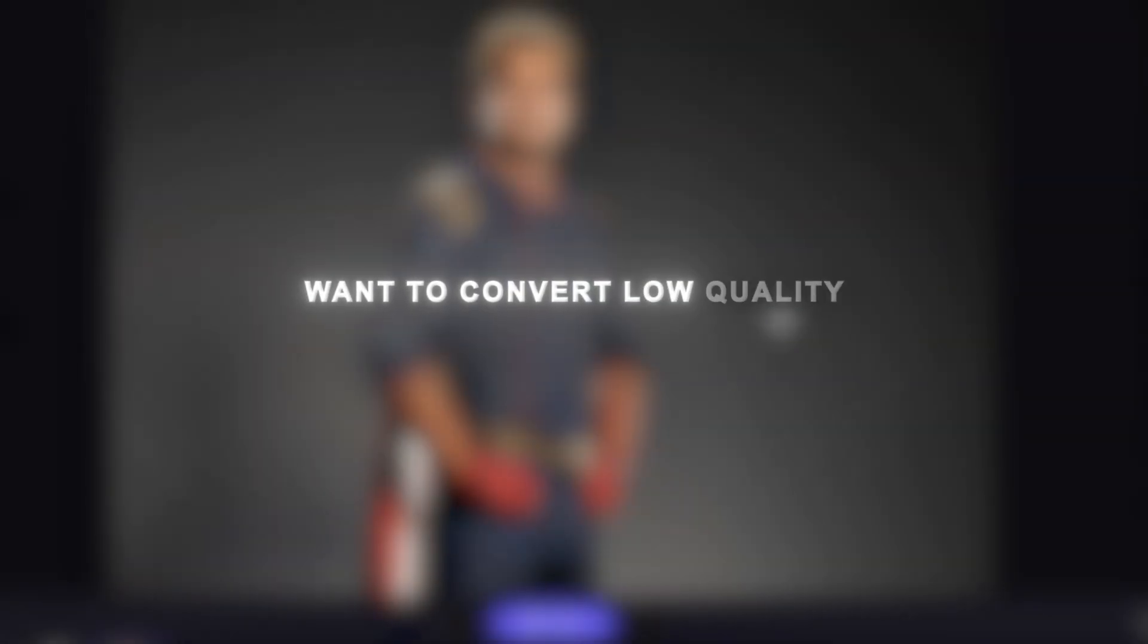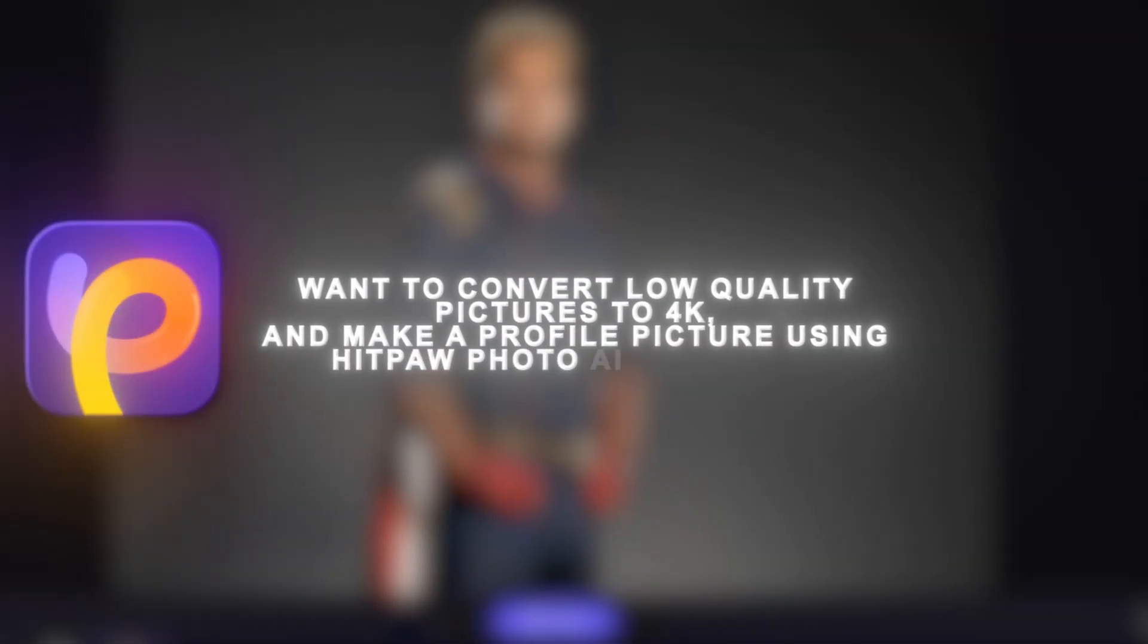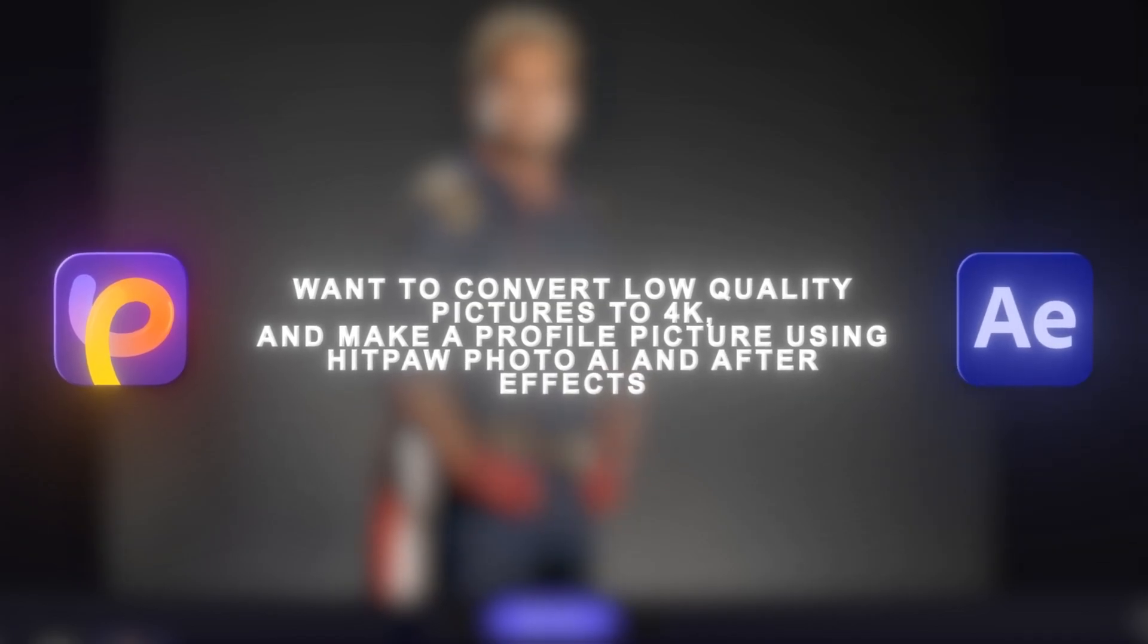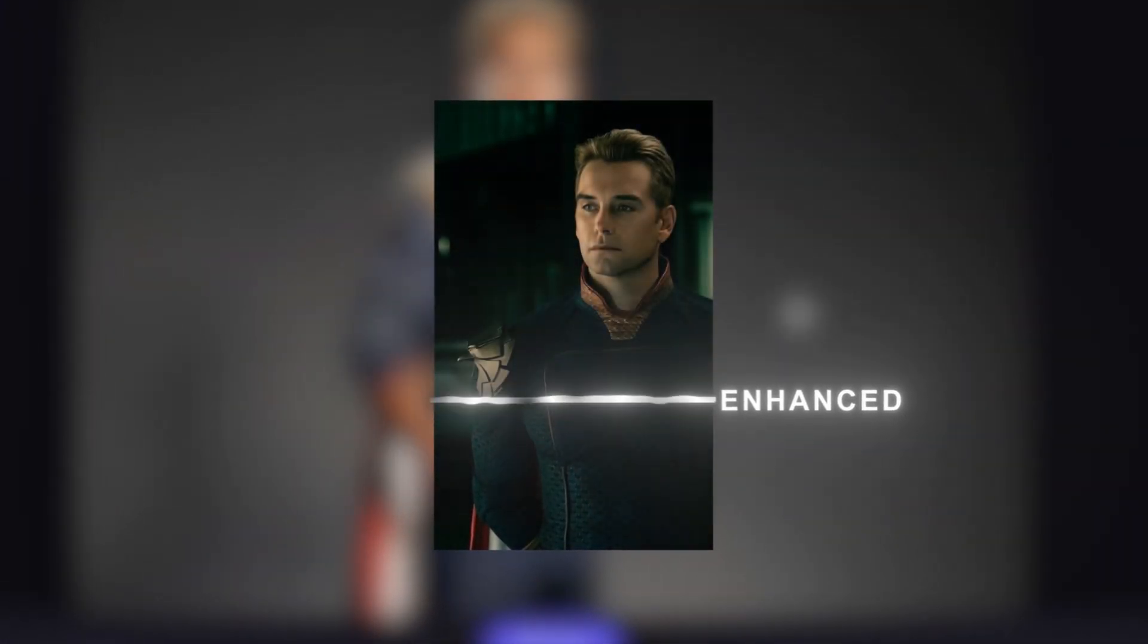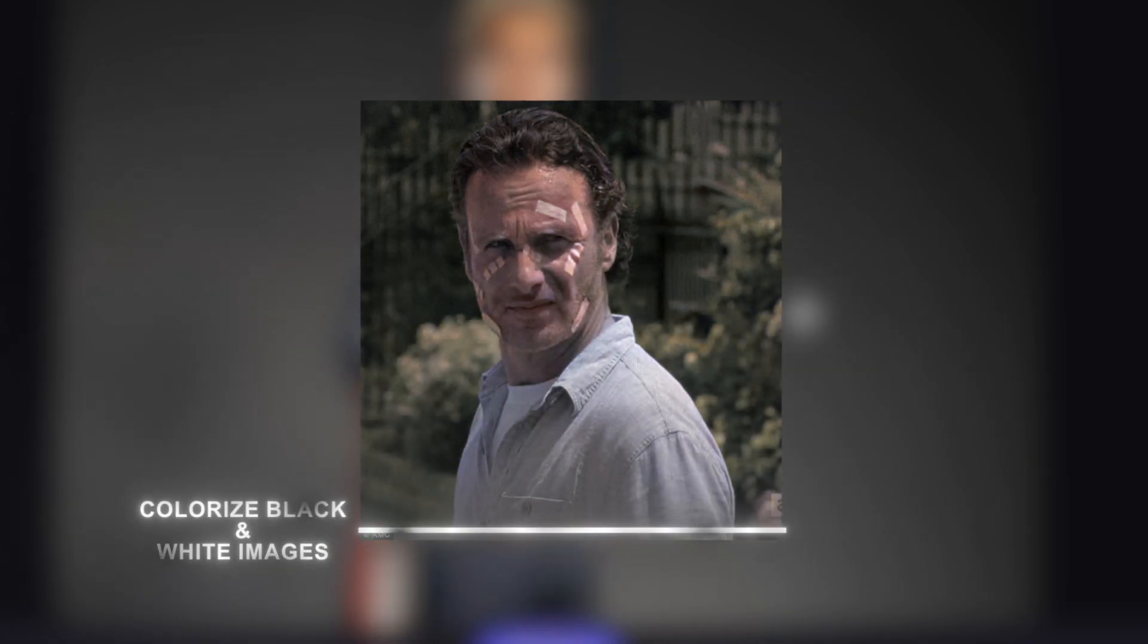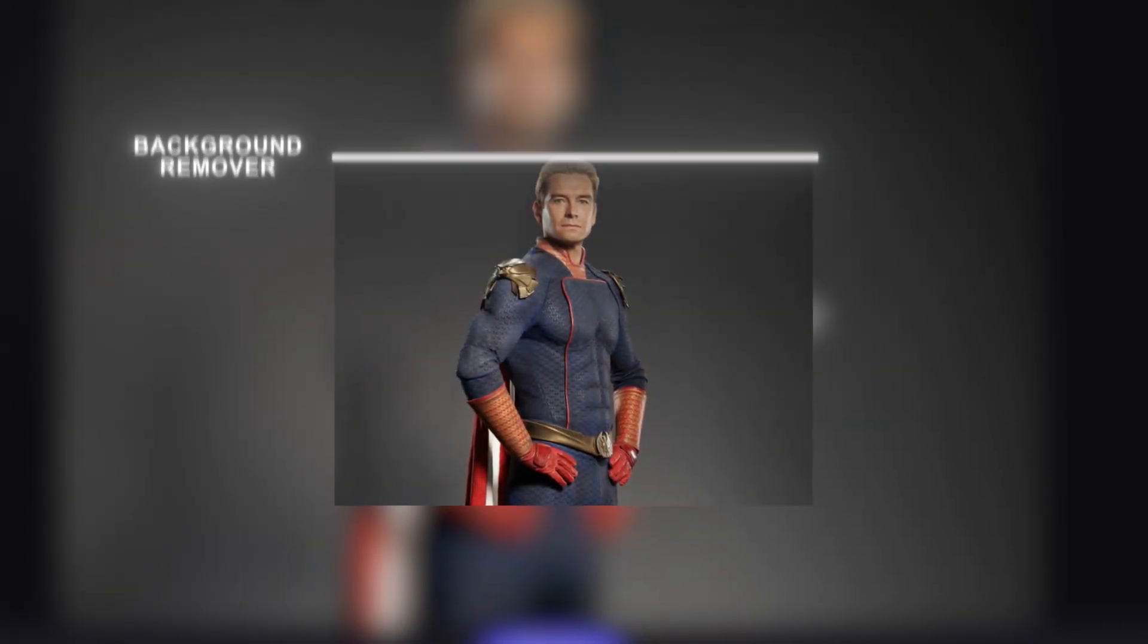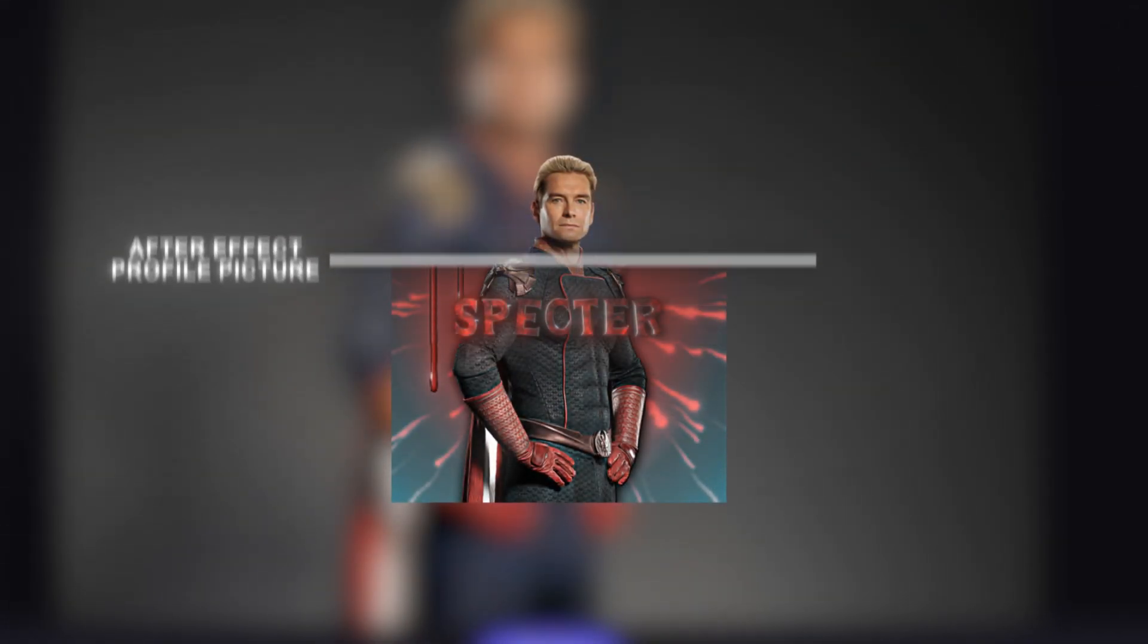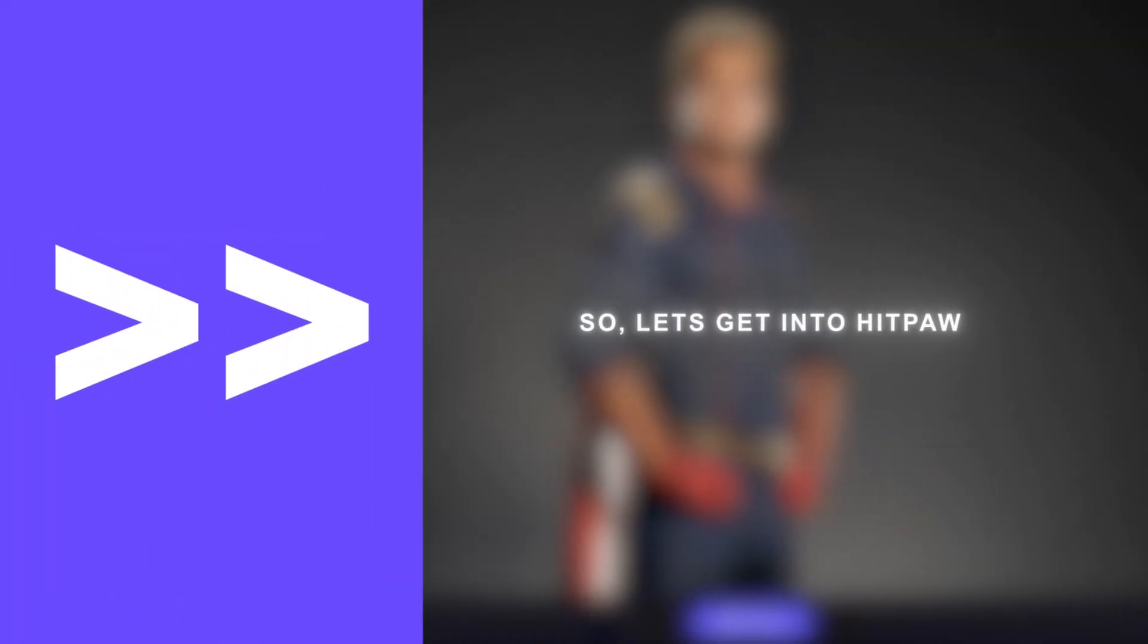Want to convert low-quality pictures to 4K and make a profile picture using HitPaw Photo AI and After Effects? Let's get into HitPaw.